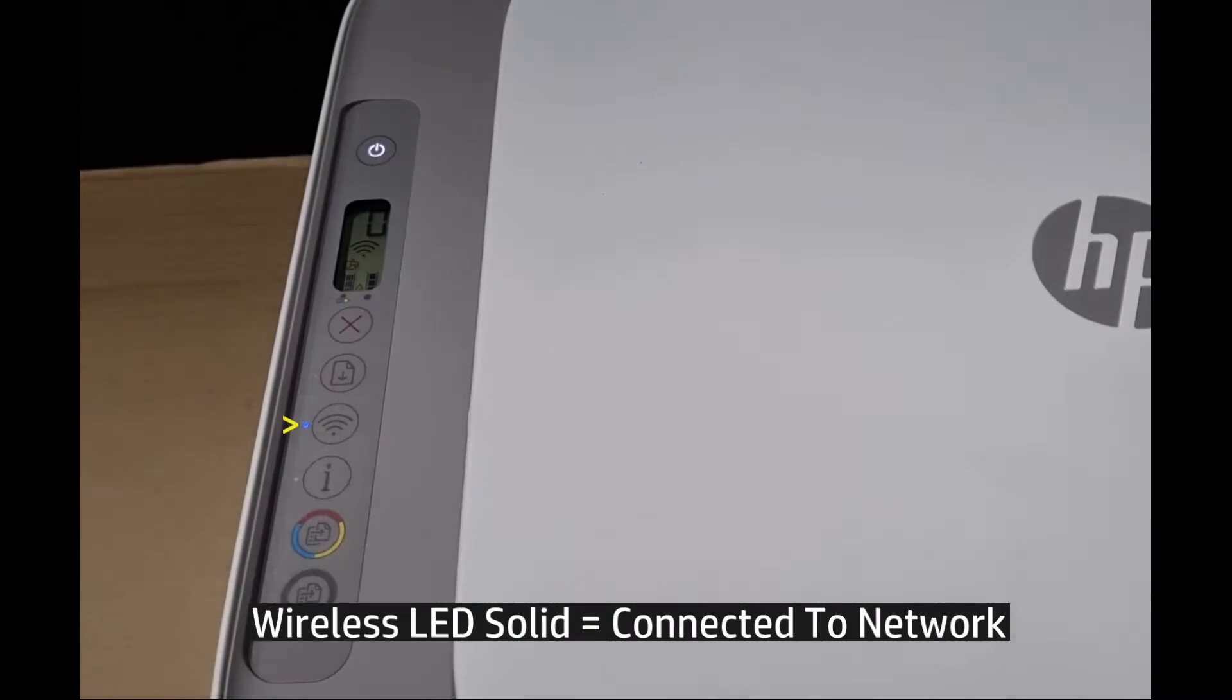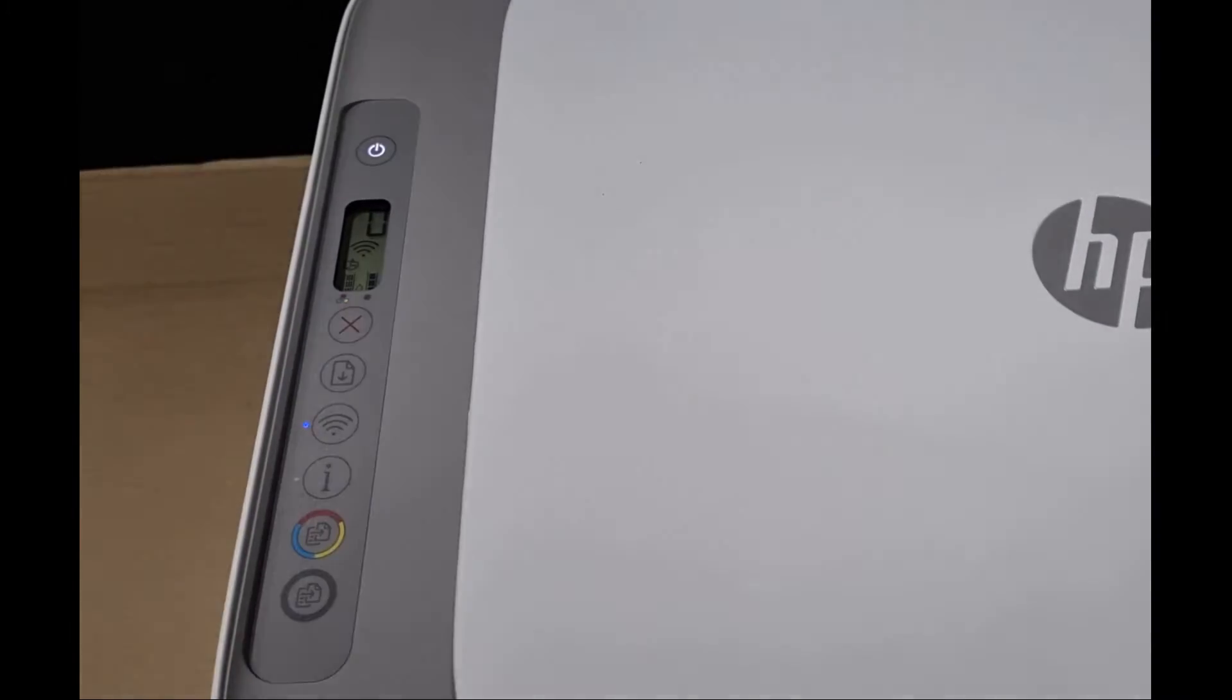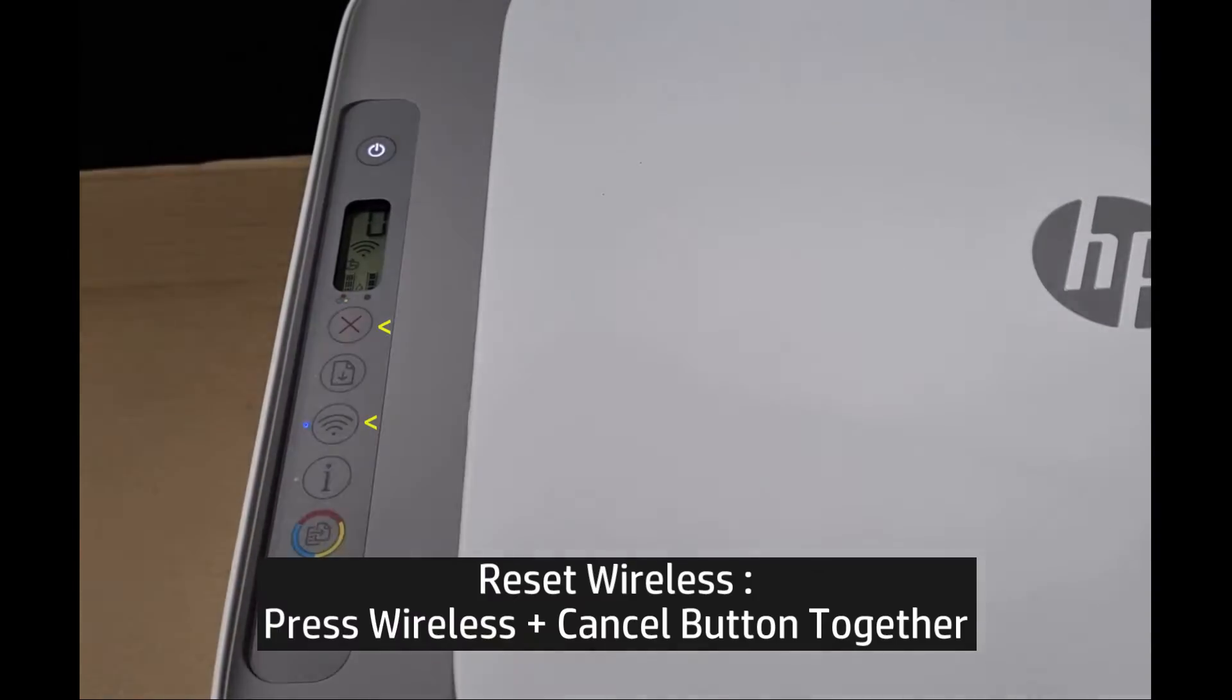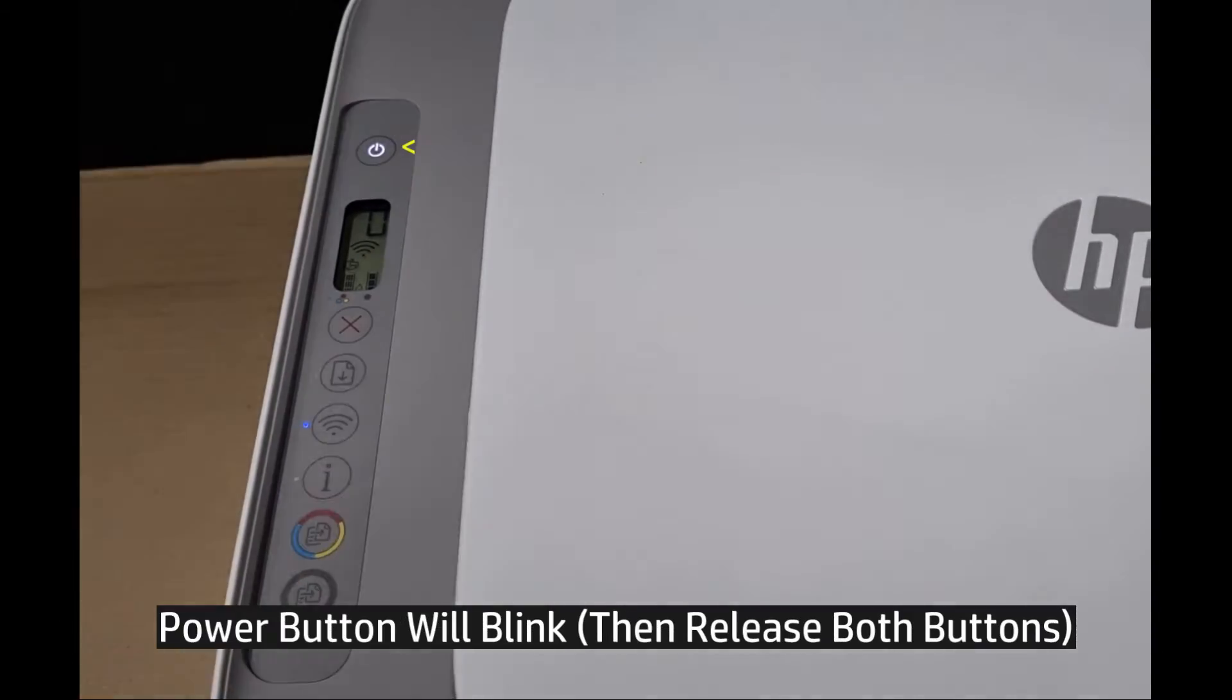You can see that the wireless LED is solid, indicating that it is connected to a current network. To reset, press the cancel and wireless button together until the power button blinks.